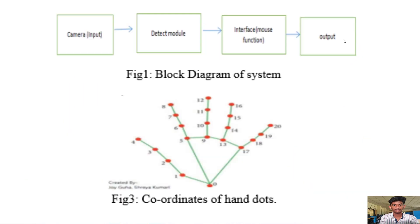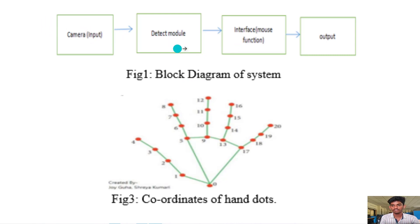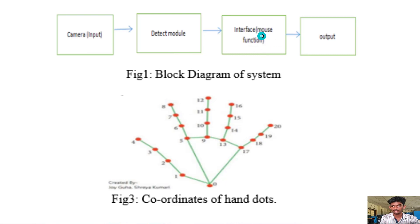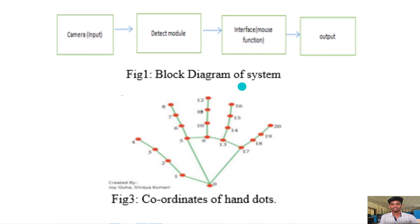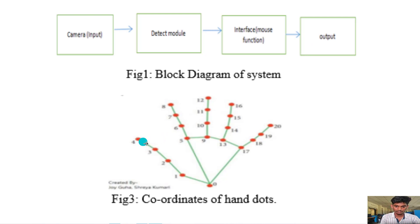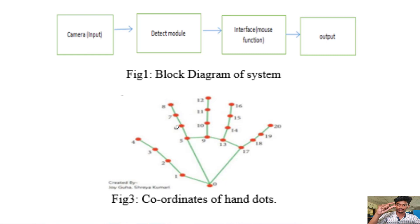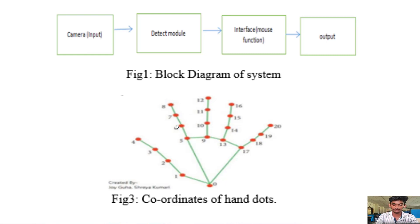This is a block diagram describing our methodology. We are taking the camera input and we are using detection modules to detect the gestures, and we are using an interface to control the mouse actions. This is our final output. We are detecting the hand gestures using these nodes. You can see these red dots here. We are representing that with each number. Based on these numbers, we can write different logic to integrate hand gestures like finger click and hand movement.